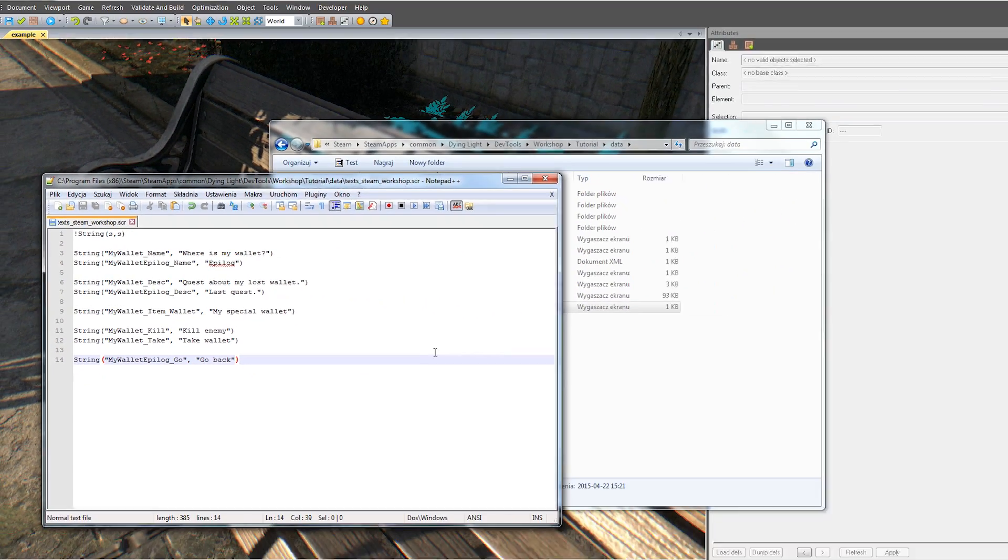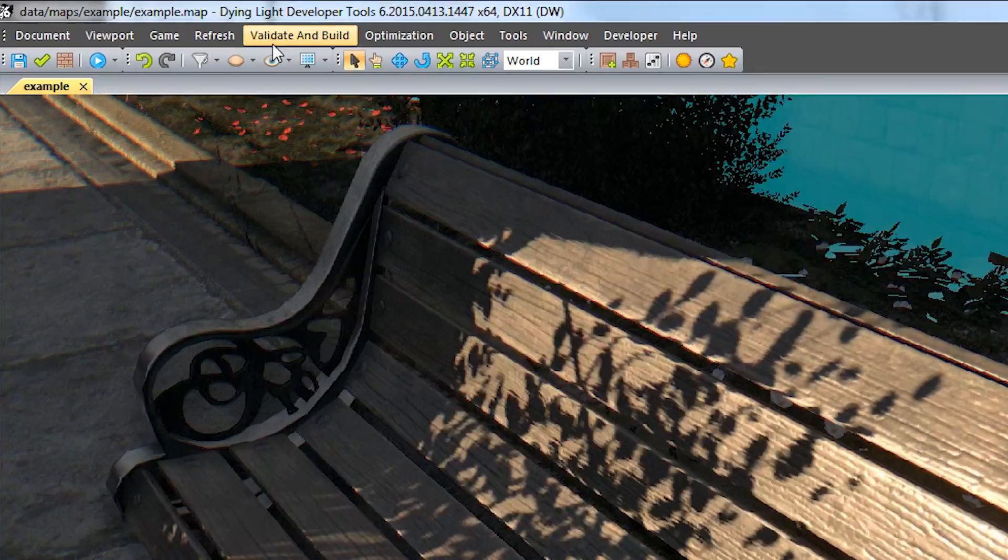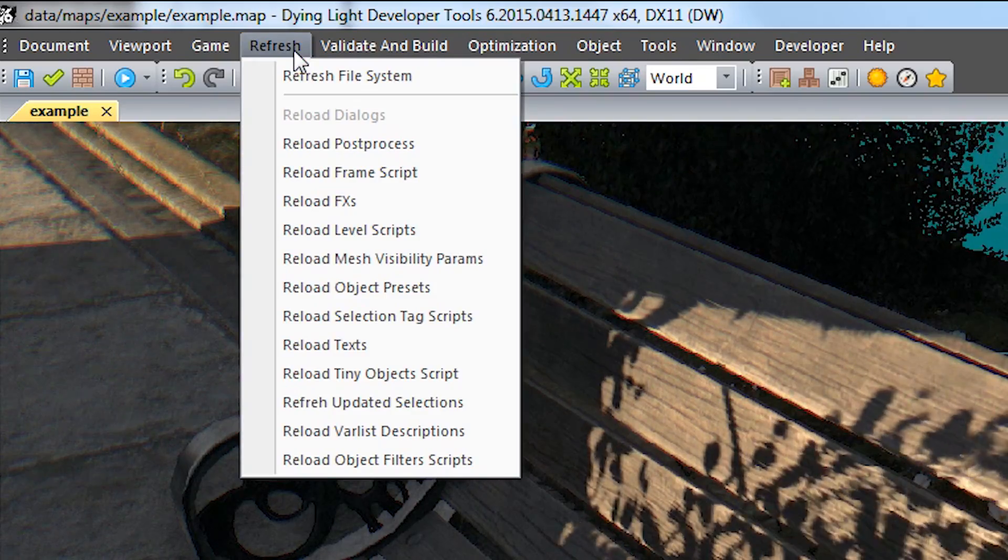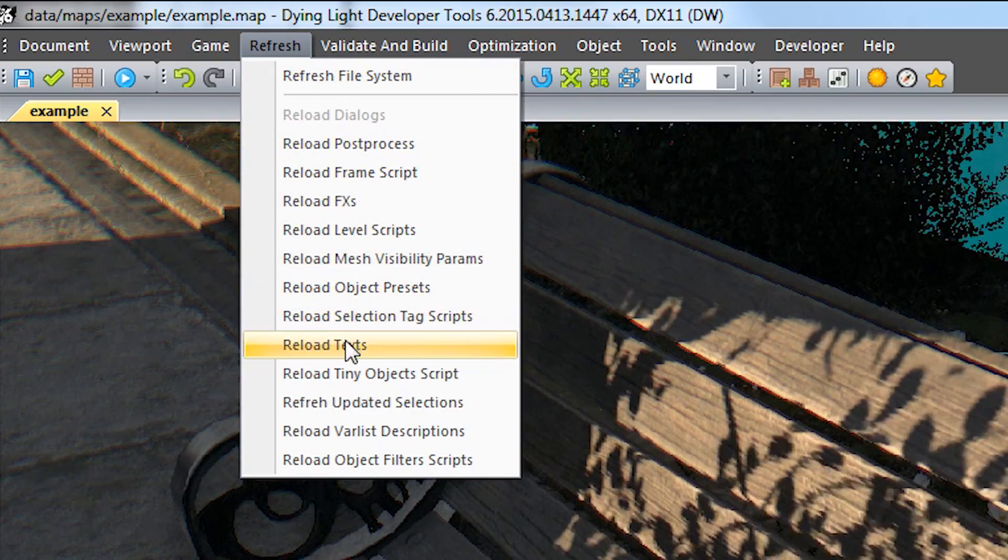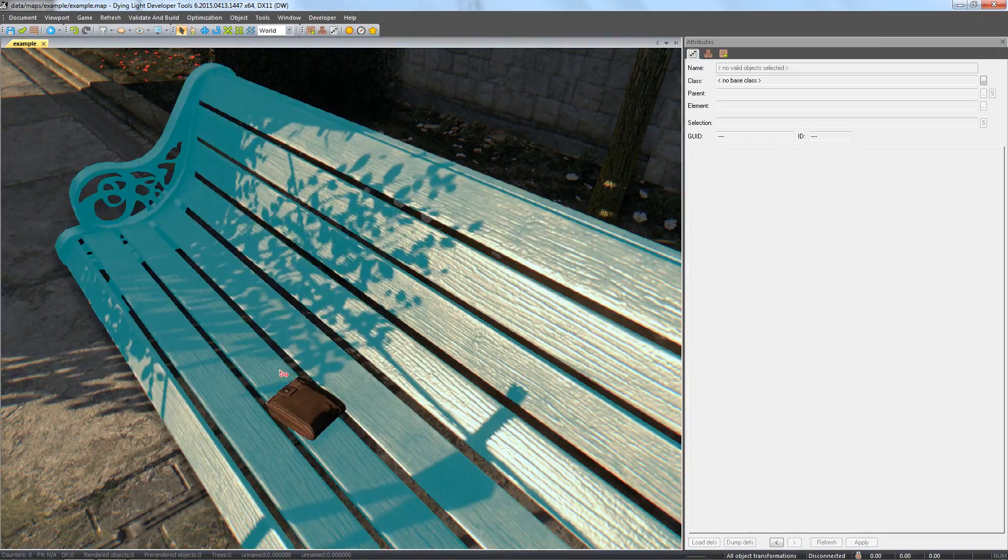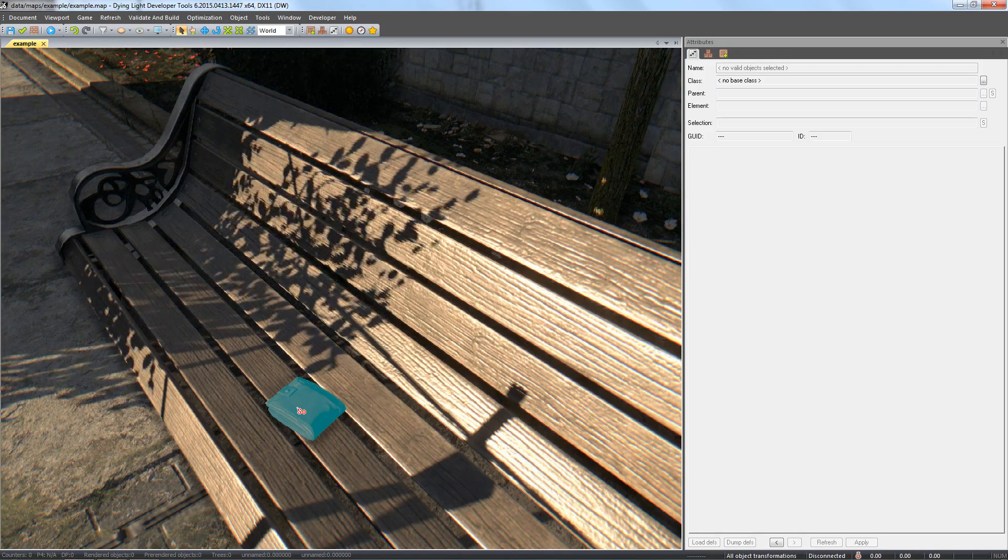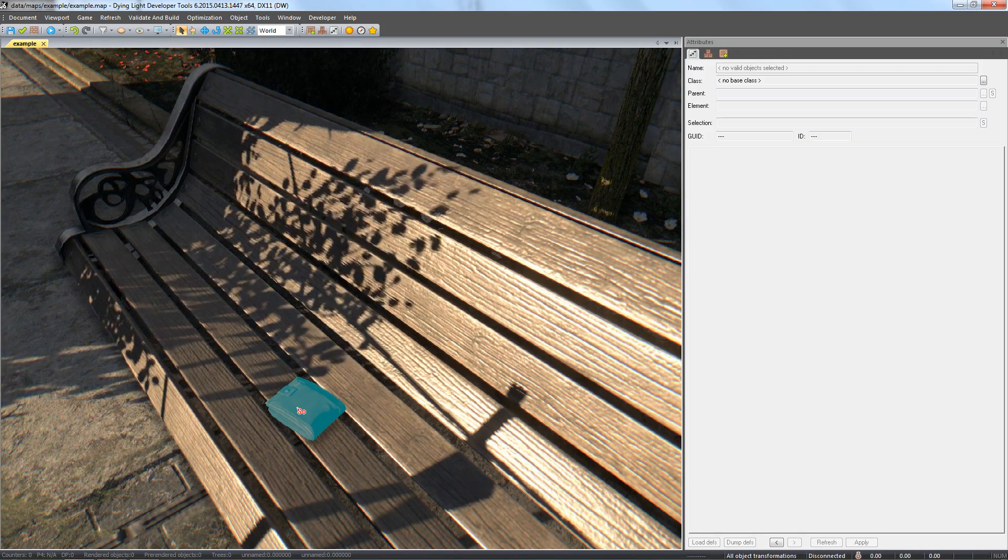Now let's get back to the editor and load our newly created text. Go to menu, refresh and select reload texts. Now let's use one of our new IDs, the one for our wallet.